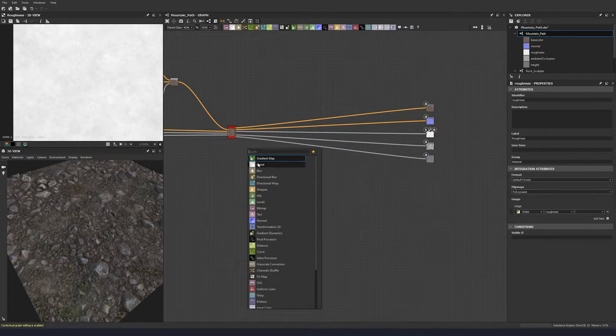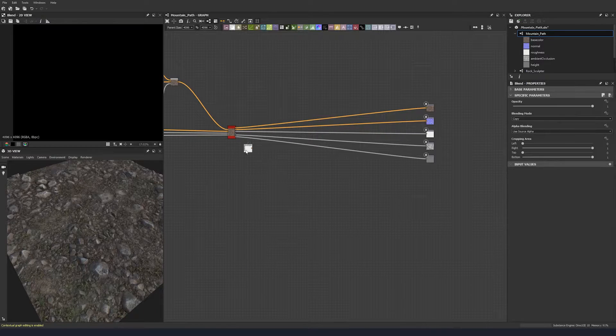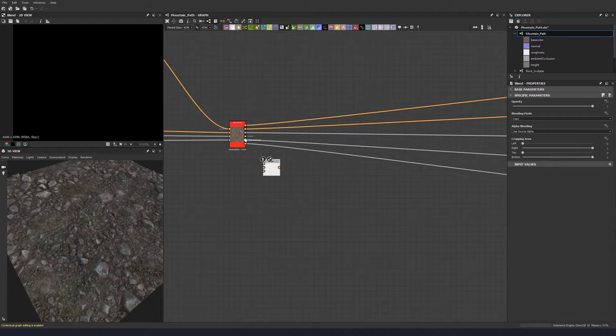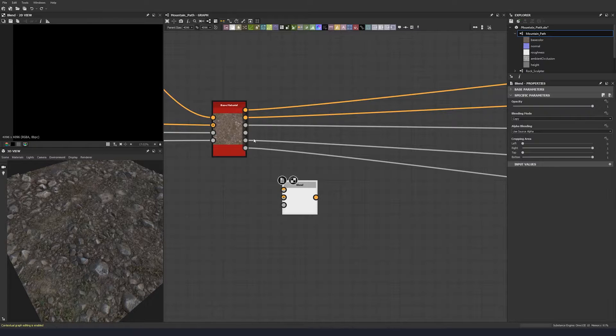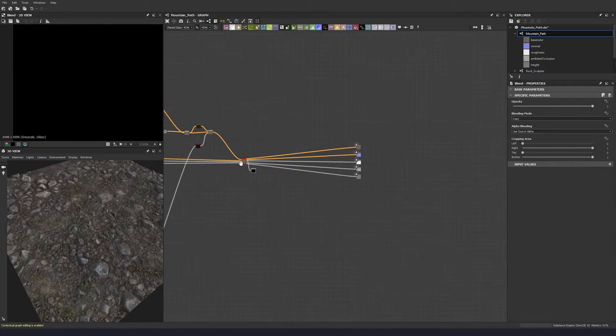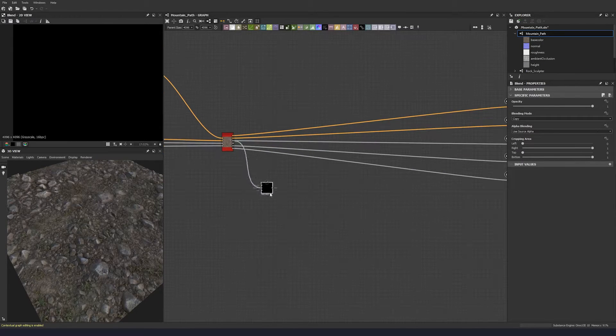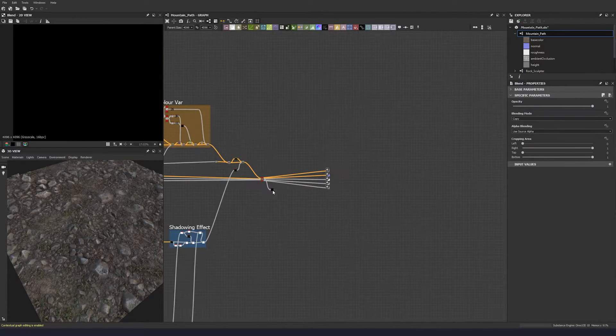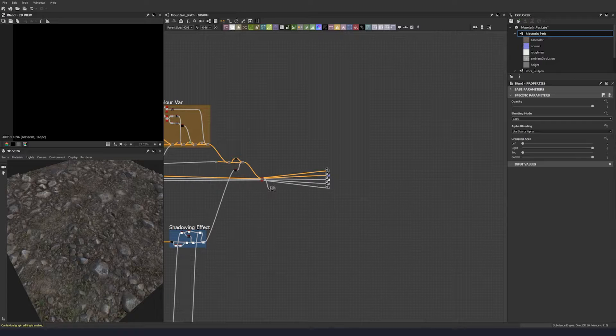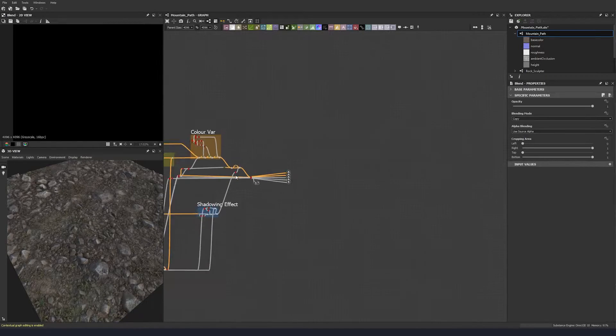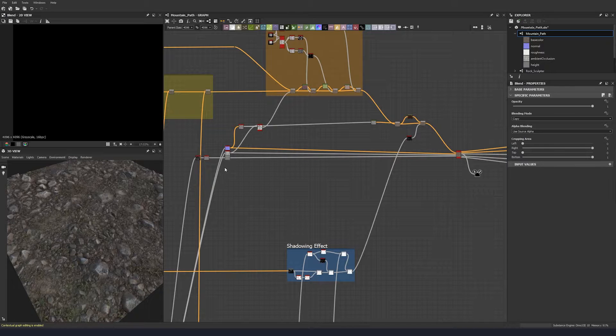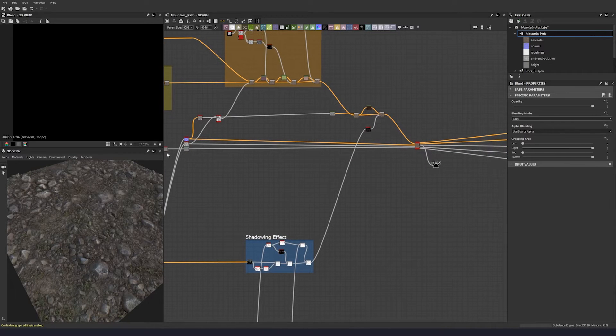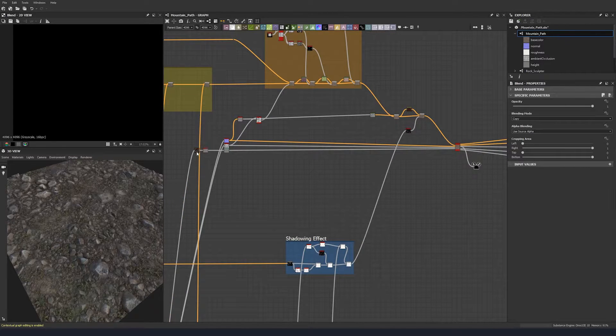Let's pop a blend node and take a roughness there. And then we're going to take the height map that we have, so let's find that from here.